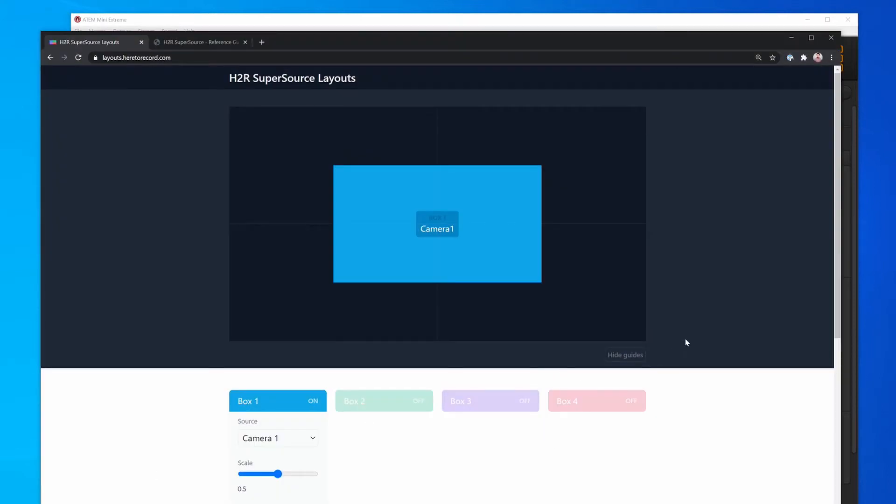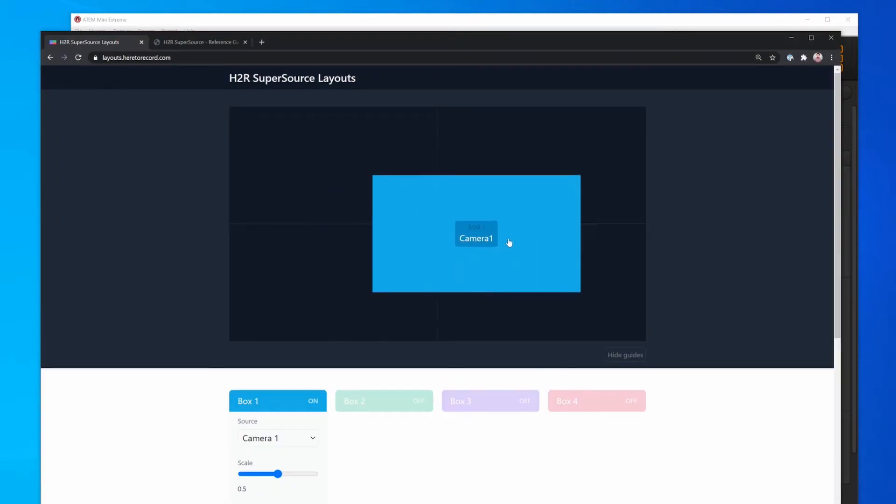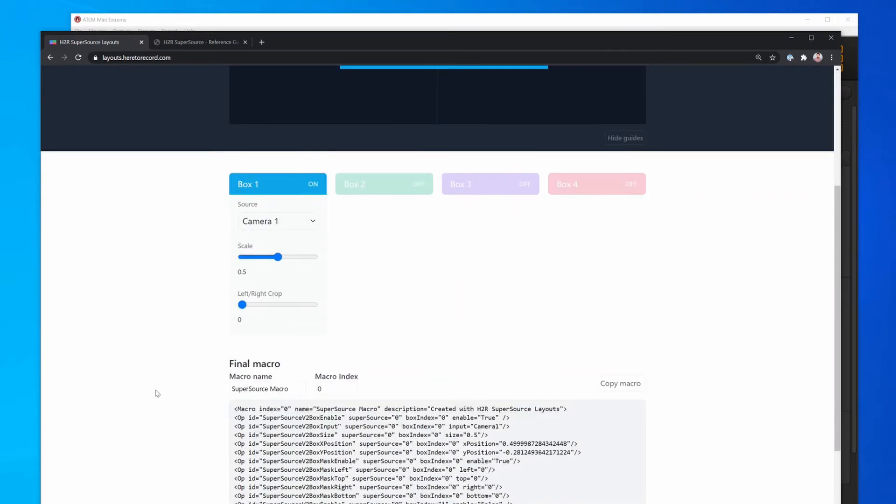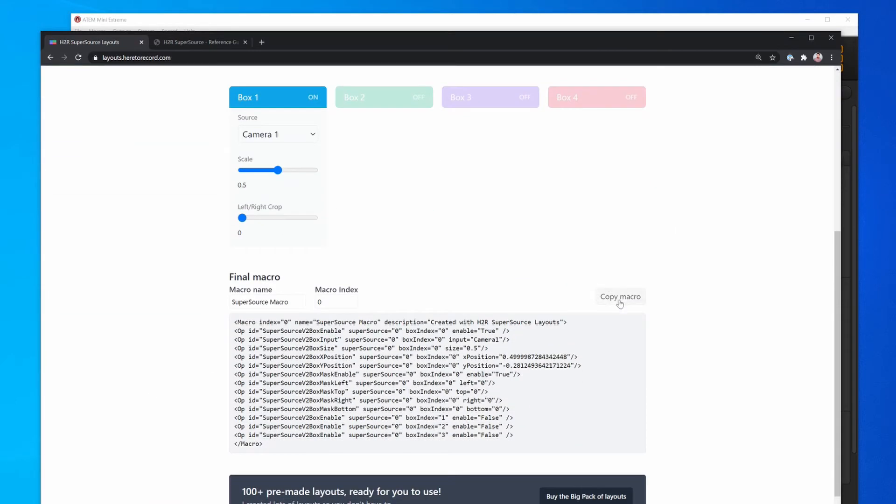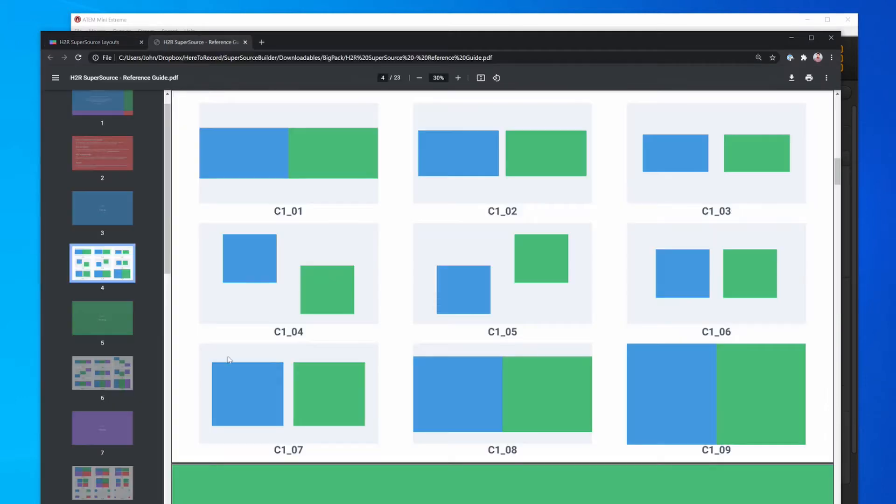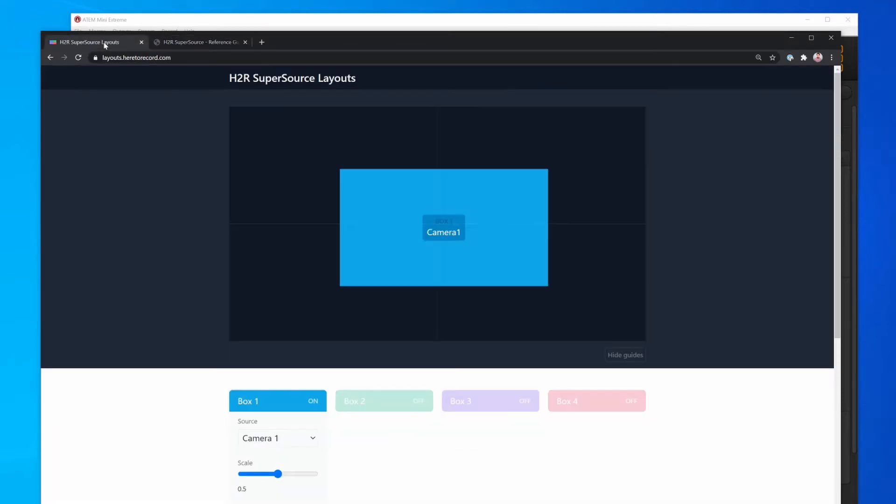This will be valid if you create the macro through the website and copy the macro, and it's also valid if you use the Supersource BigPacks download. The same things apply. I'll be following along with the download for now, but it works for both of these instances.